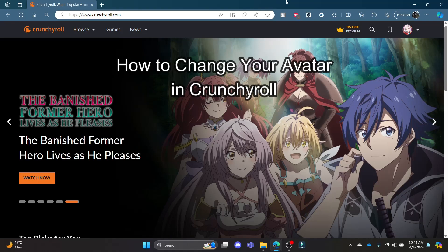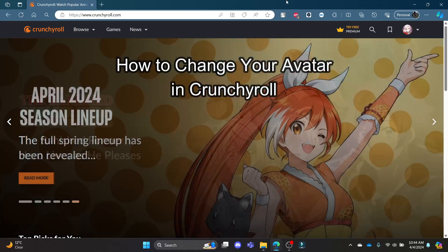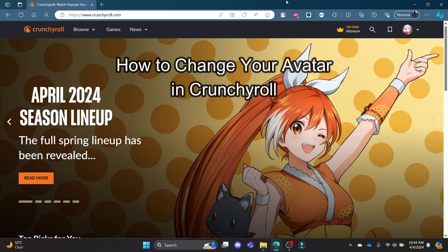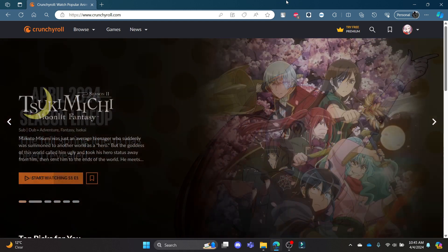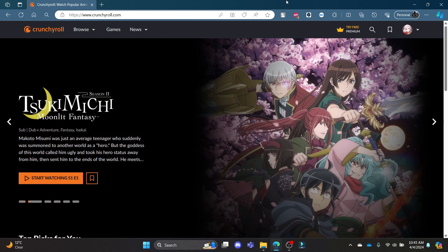Do you want to know how you can change your avatar in Crunchyroll? If yes, then this video is for you. Hello and welcome to QTV — it's your host back again with yet another interesting tutorial video. In this video,